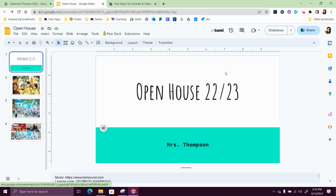Okay, I hope you found that tutorial helpful and that you are ready to create your own picture slideshow.